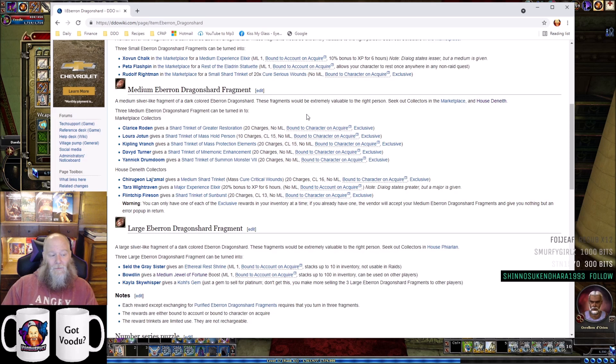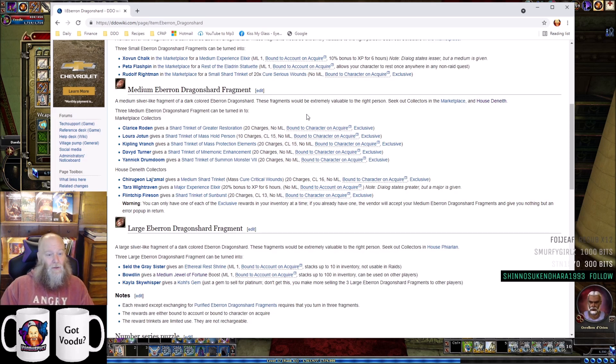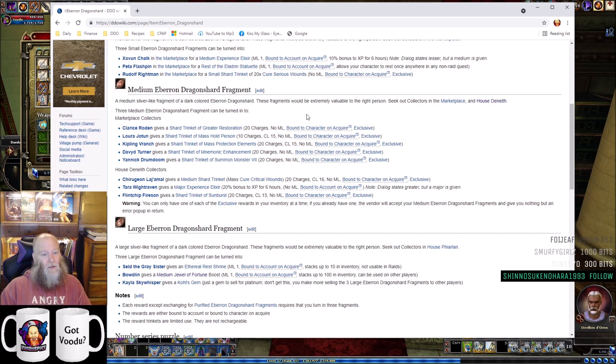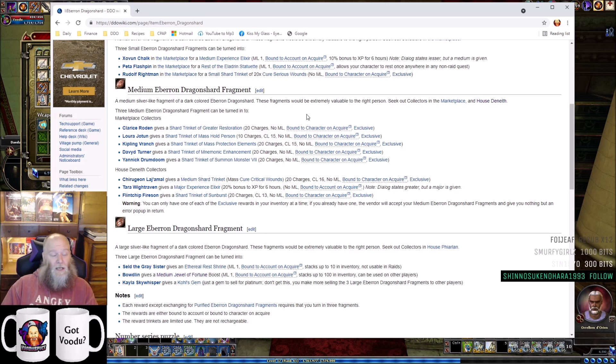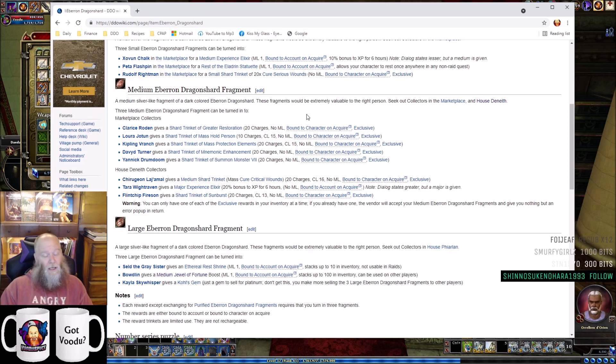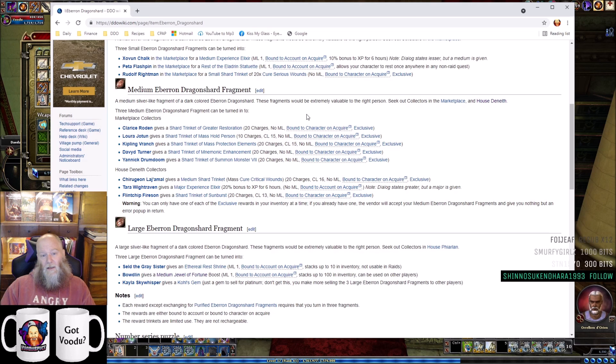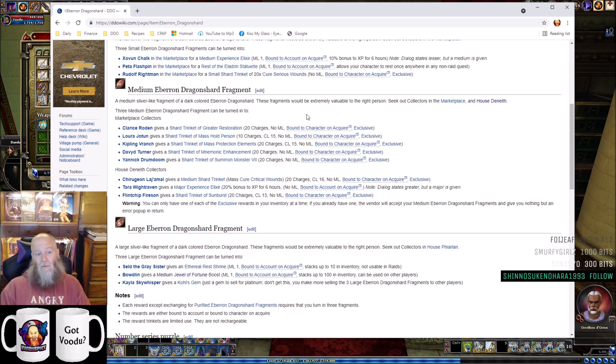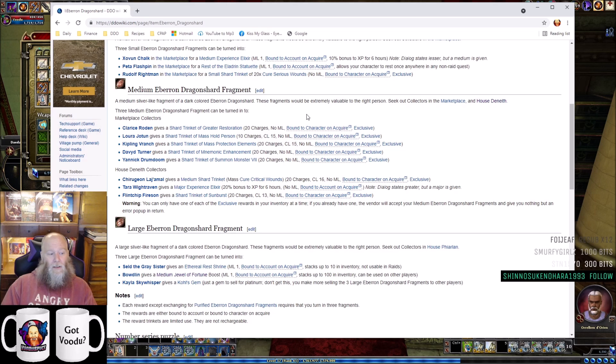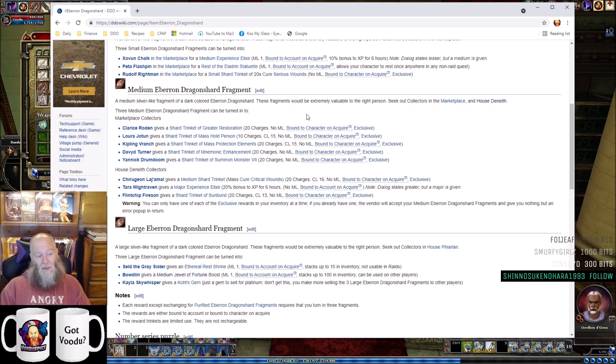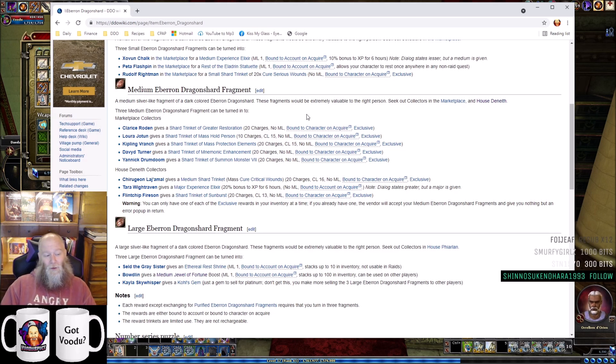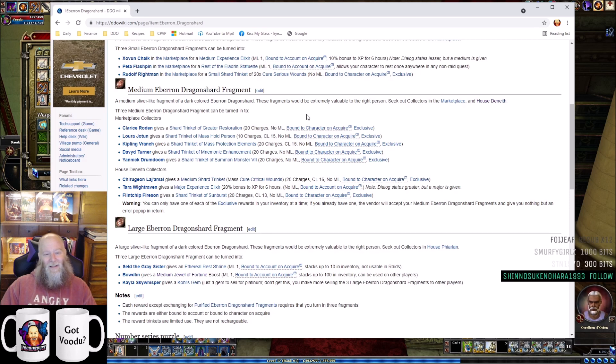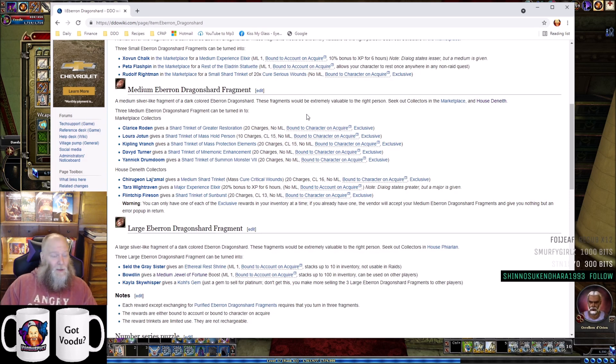David Turner can give you a Shard Trinket of Mnemonic Enhancement. This one is actually really good. It acts as a clicky with 20 charges of Major Mnemonic Enhancement, which is basically a major mana pot - 20 of them. If you're a caster struggling with your blue bar and you don't have any potions, this could be a nice backup to have.